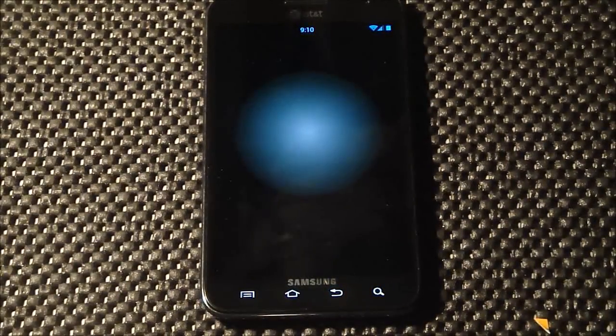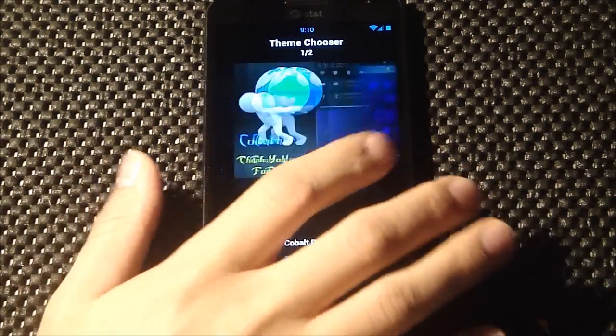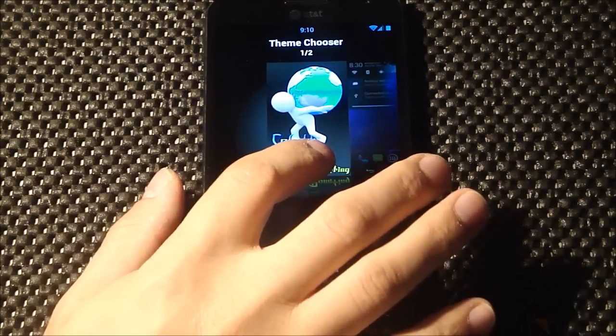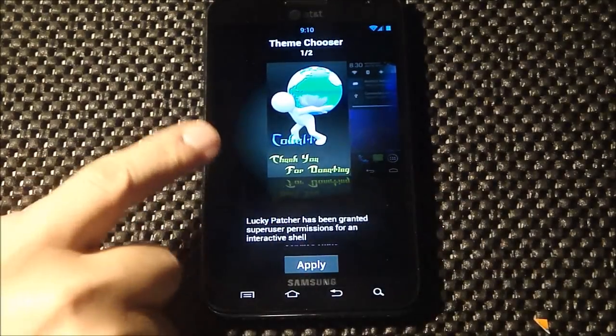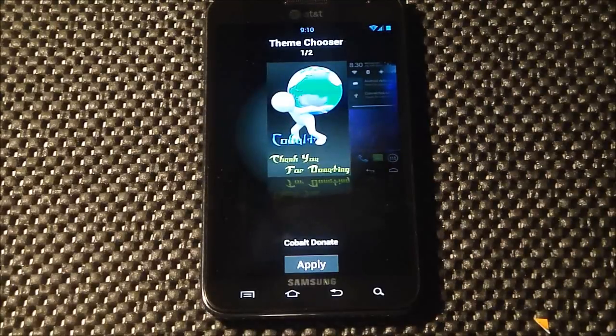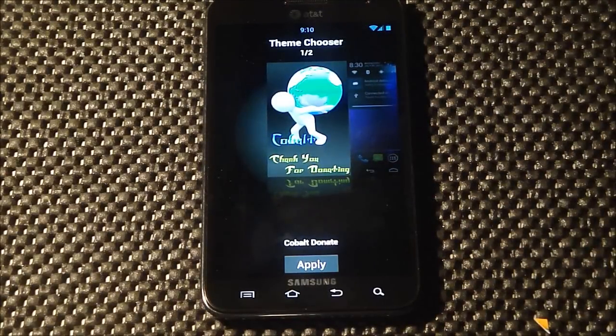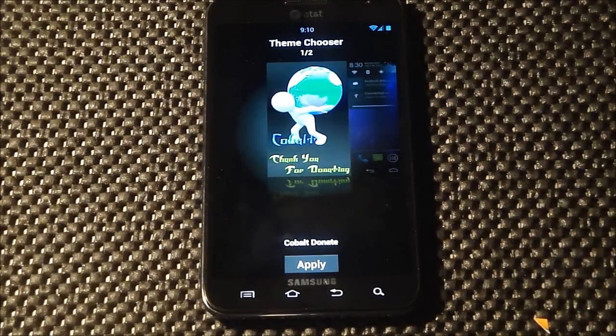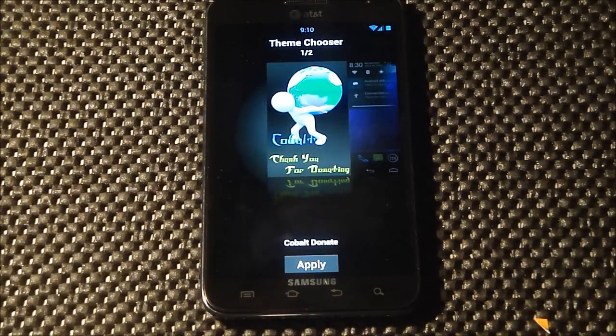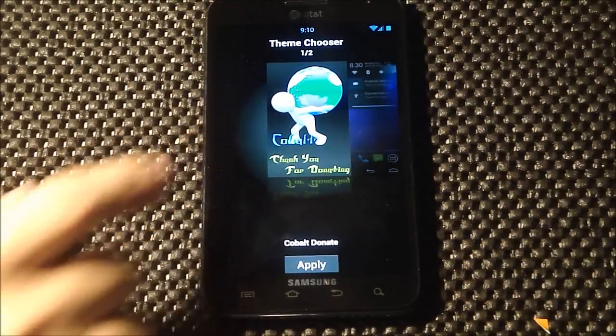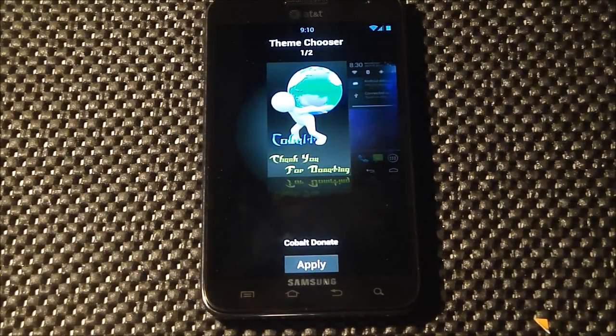You've got themes here that you can load on - CyanogenMod 10 themes. I've got this Cobalt theme that I put on here, and this is my favorite theme that I've seen. If you're looking for a cool theme, check out the Cobalt theme - it's really awesome.